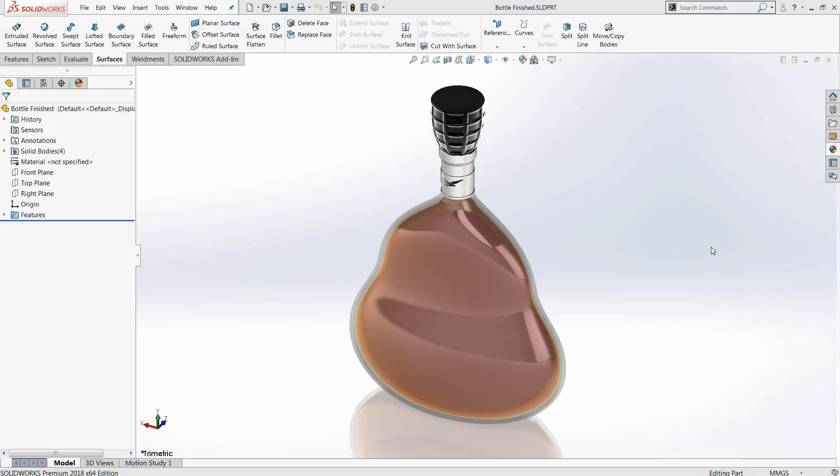Hello everyone, this is Jacob Ames, Applications Engineer with Hawkridge Systems, here today to talk about the trim surface, split, and split line commands.